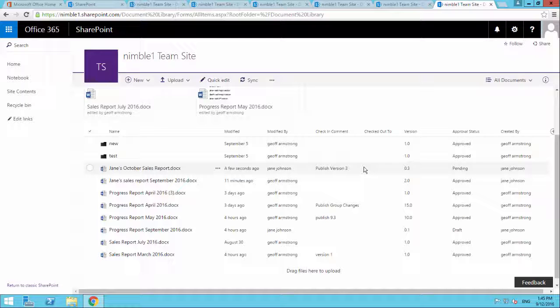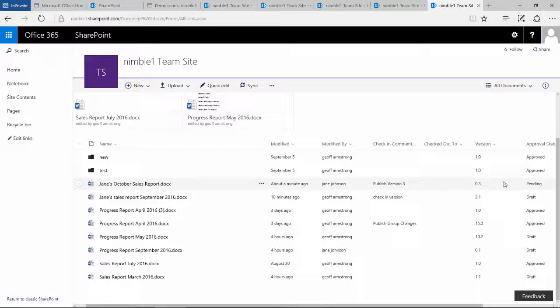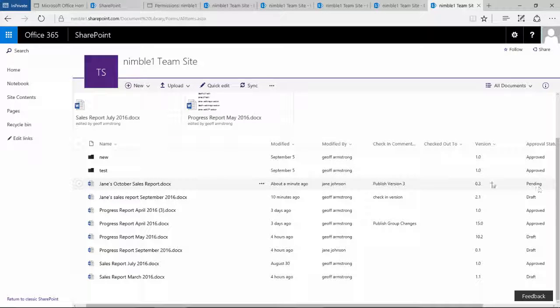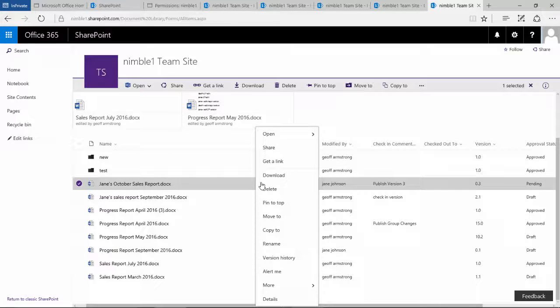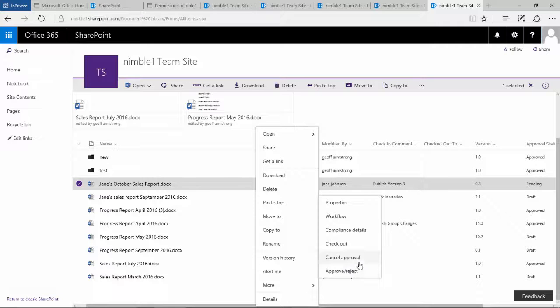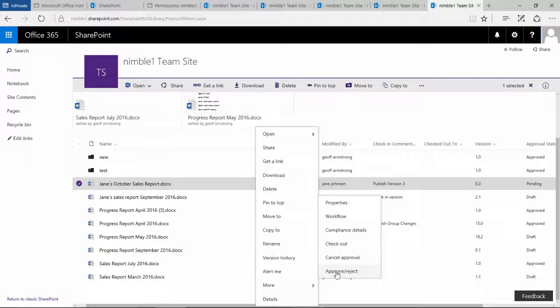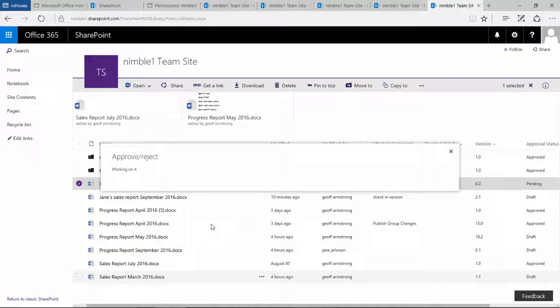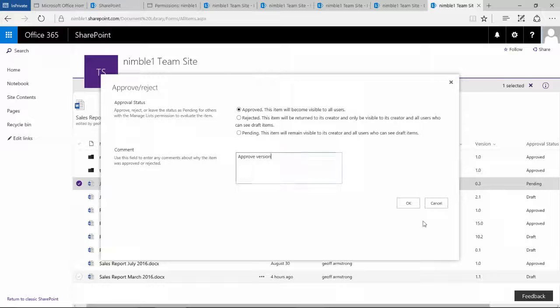So let's go and see what Jeff sees. So here we have Jeff's view and the approval status is pending. Version is 0.3. And if we check the ellipsis here and just check out more, what we see is we've got approve, reject and we've got cancel approval. So if we approve this and we click OK.